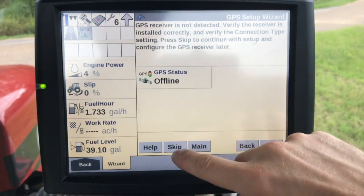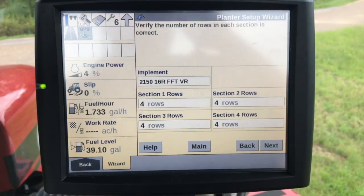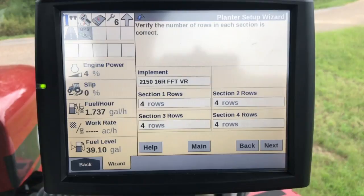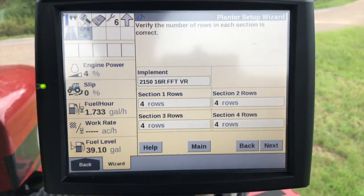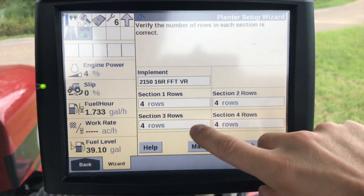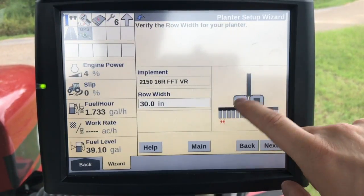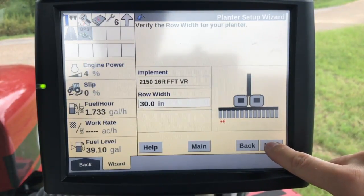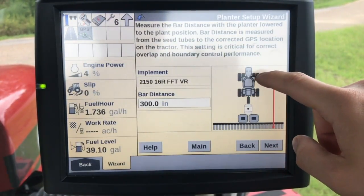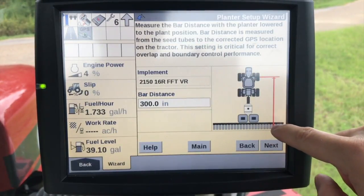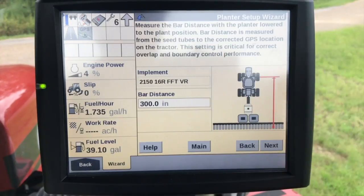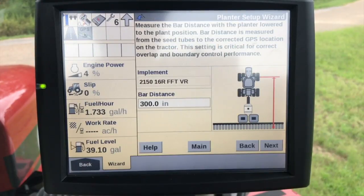GPS is offline right now so I'm going to go ahead and skip it. That's a good thing about the display — it allows you to skip that if you want to set up this planter inside the shed. Verify that the number of rows per section is complete and correct — it is, it's just pulling all that information off the ECU. Row width, we're going to leave that at 30. Bar distance would be from the fixed axle to the application point — we'd need to take a tape measure and make sure we measure this, because it's going to affect sections turning off and on, and mapping in general. So this is extremely important.